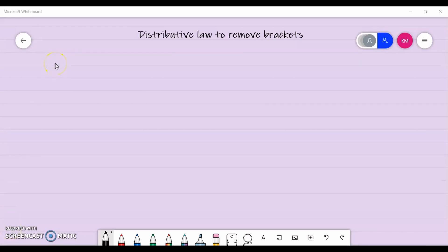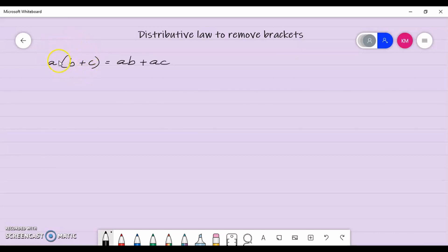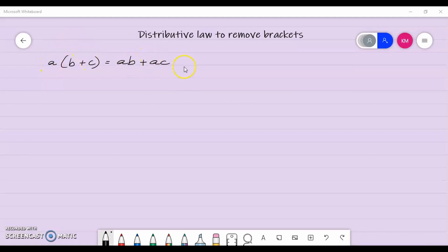The distributive law states that if you have a multiplied by b plus c, that is actually equal to ab plus ac. Now, if you had seen the expression on this side here, what you would have done according to BODMAS is to work out that bracket first — calculate b plus c and then multiply it by a. What the distributive law is telling you to do is multiply a by b and then a by c and add them.